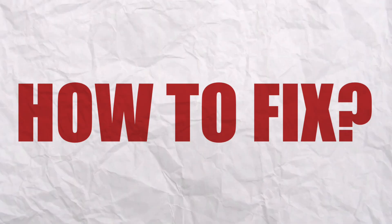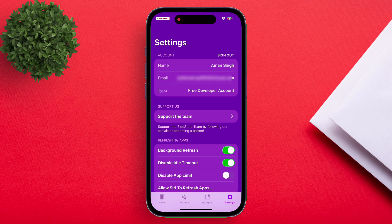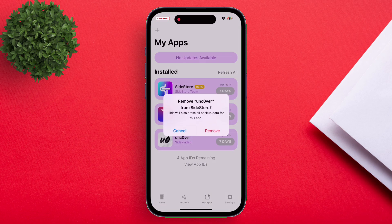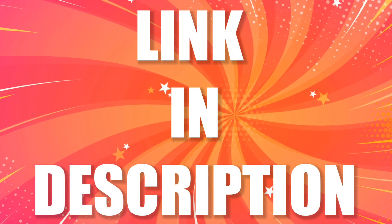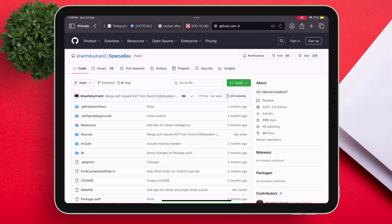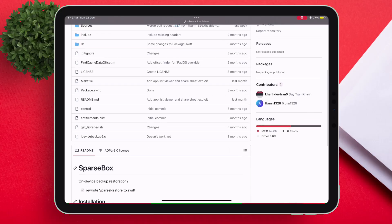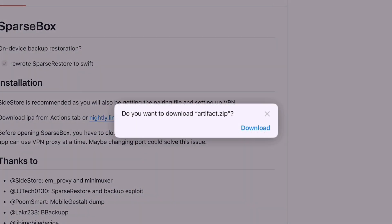Let me show you how you can fix this issue. First, navigate to the SideStore settings and enable the app limit switch as shown. Now an IPA file called Sparsebox must be sideloaded — the direct link will be in the description to the official GitHub website of Sparsebox. Sparsebox fully works on iOS and iPadOS versions between 17.0 and 18.1 beta 4. Once you are on the GitHub link, scroll down, click on the nightly link, and download the file.